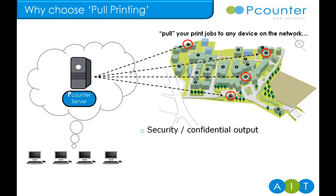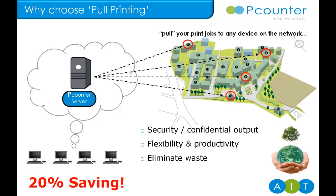There are a host of reasons why pool printing makes good sense. Confidentiality is assured and users have greater flexibility. They can release their jobs anywhere, anytime. Print jobs are no longer printed immediately, only when chosen and when the user is at the device, resulting in a 20% saving. Approximately one in five jobs sent for printing are not required.